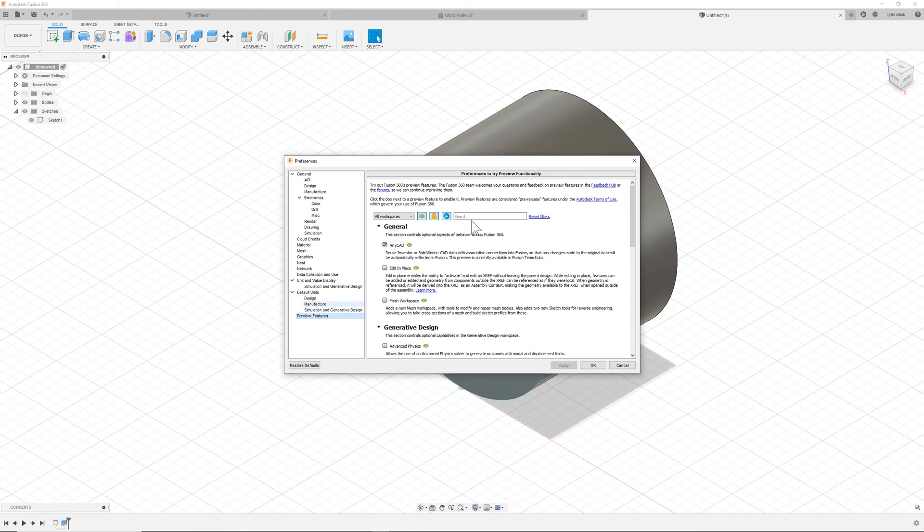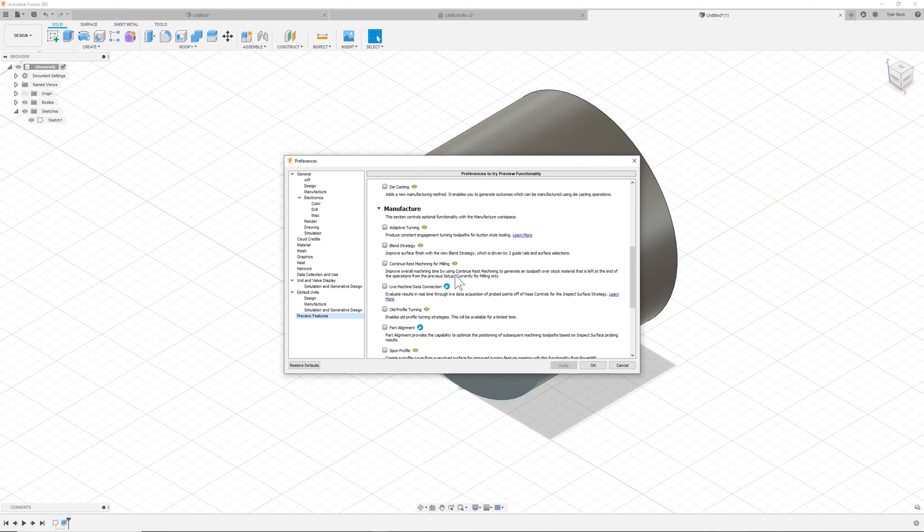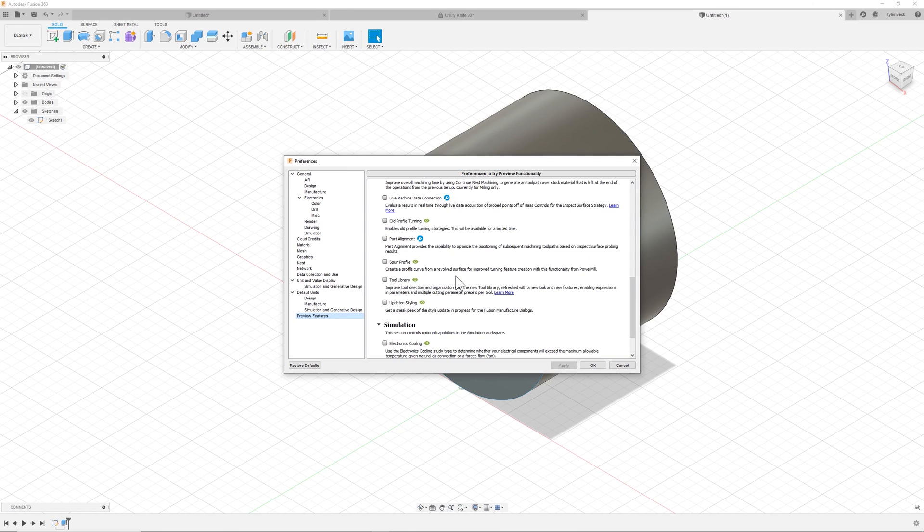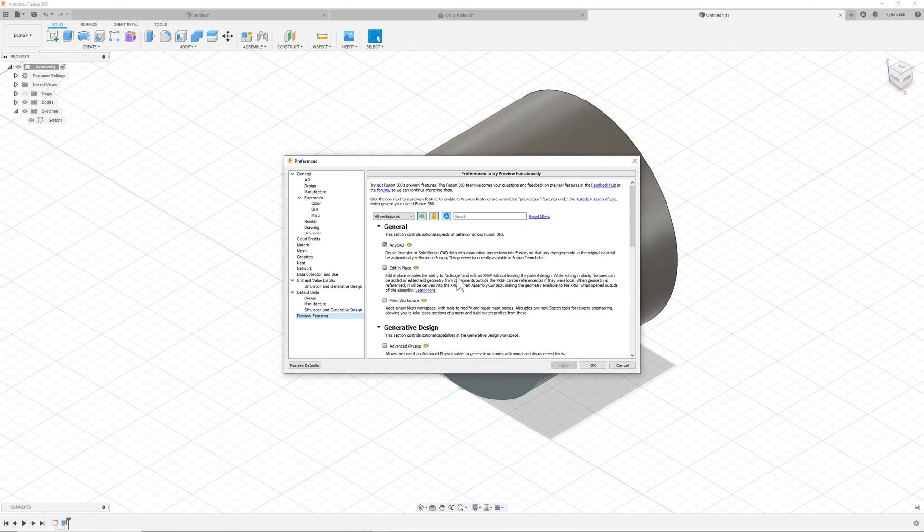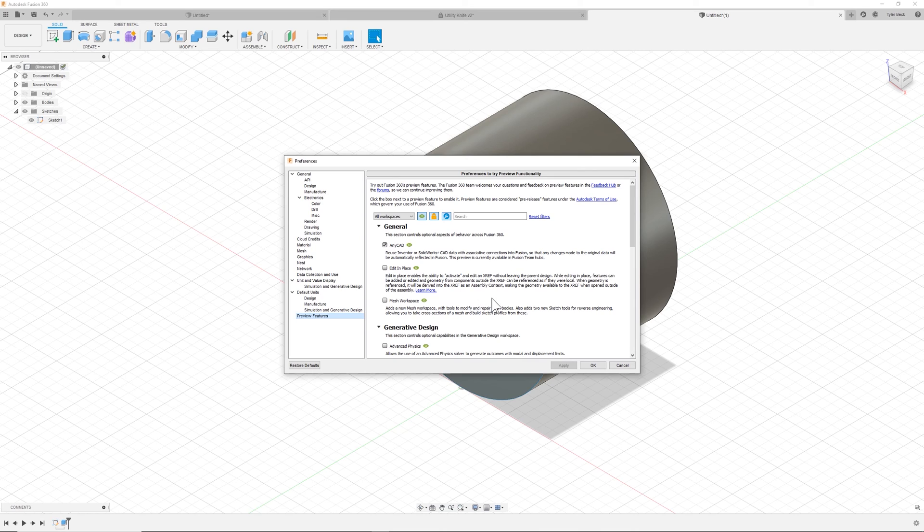The other thing to be aware of are these preview features. Some of these are up and coming technology like edit in place, which is really cool and needs its own video. But a lot of these cool workspaces and capabilities that we sometimes leverage on this channel and in tutorials can be found on the preview interface. So they're not quite released functionality, but you can use them today.